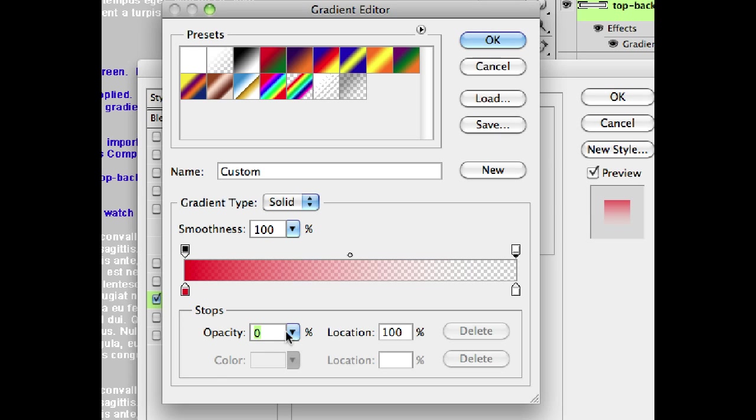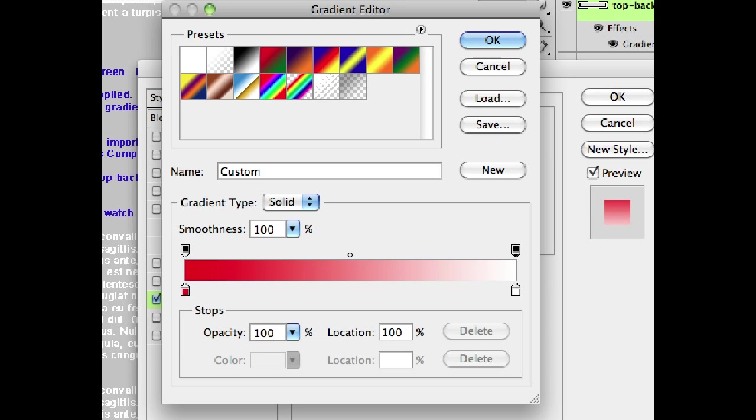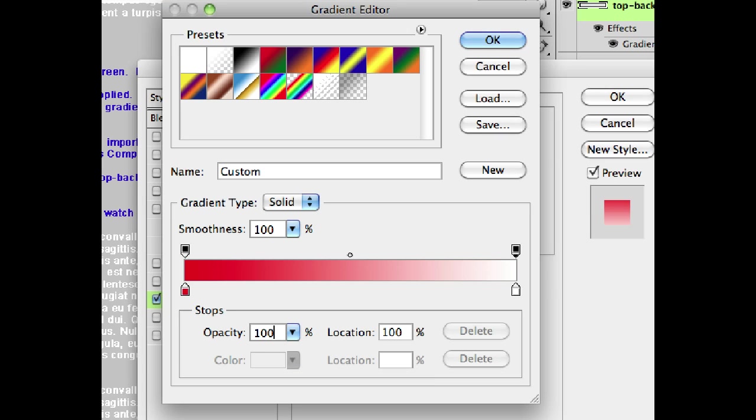So you click on one and I can come down here and change this to be opacity 100. And we're going from solid color red to solid color white. And it hides everything underneath it.